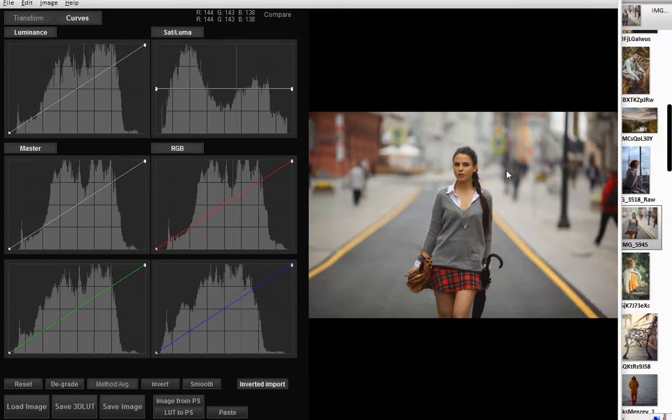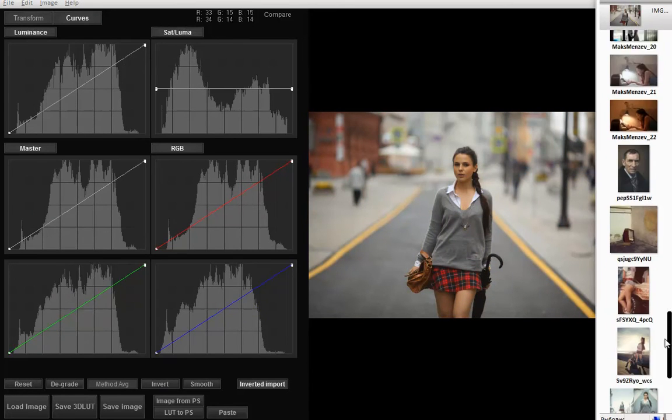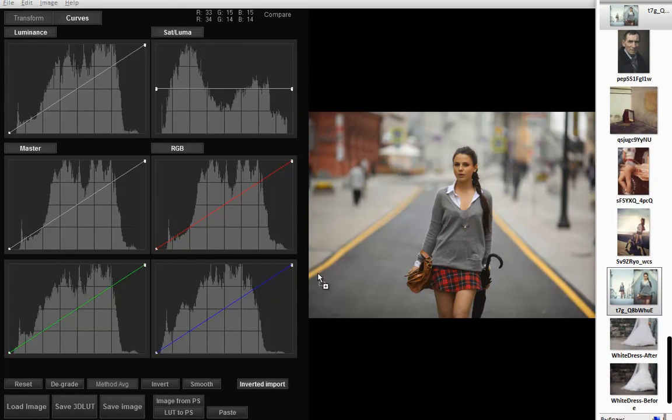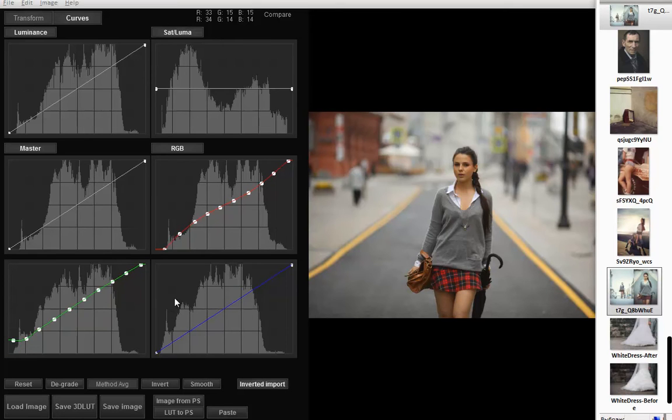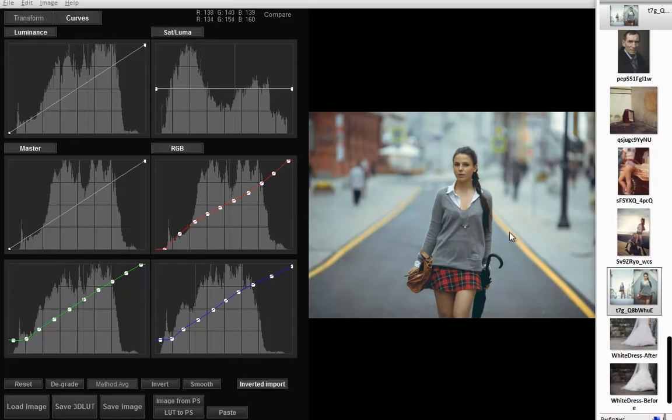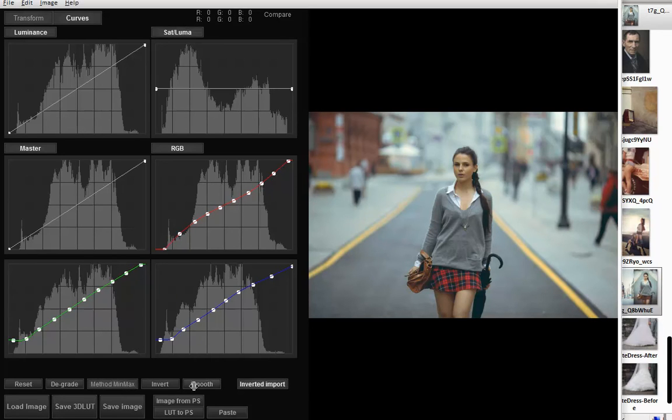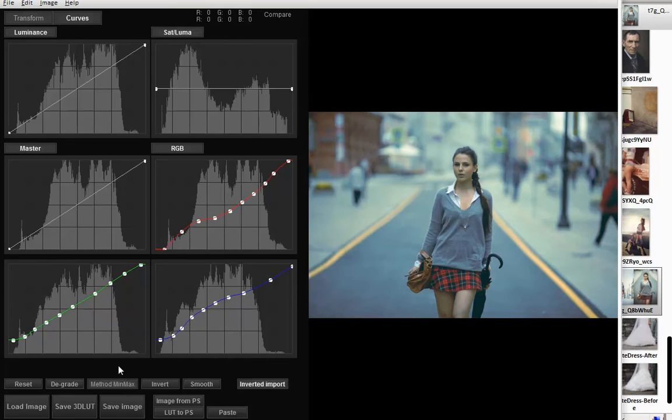I have an unedited photo from the same shoot, let's try to copy the colors. Drag the edited photo into the curves. Now we have a color grading similar to the previous one, edited in Lightroom. Different methods also apply to dragging the photo, let's try them and see which one works best.